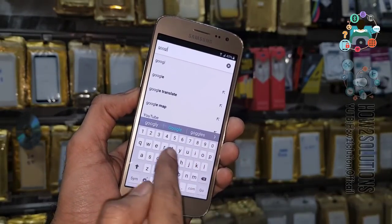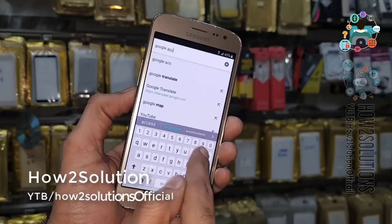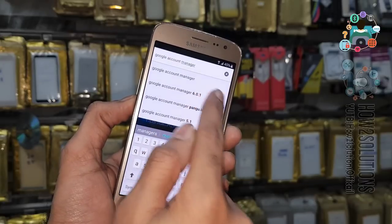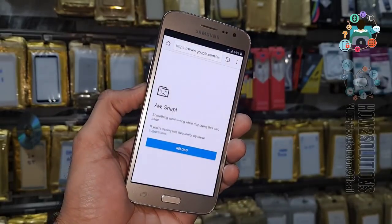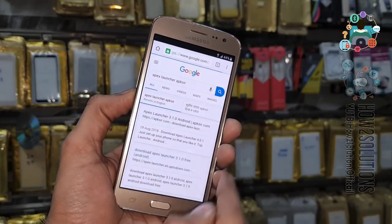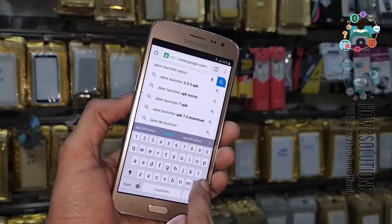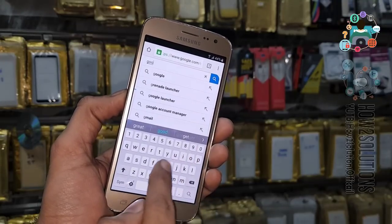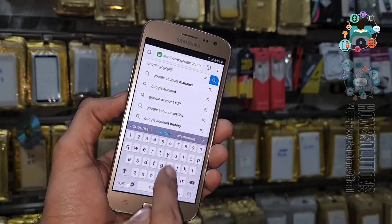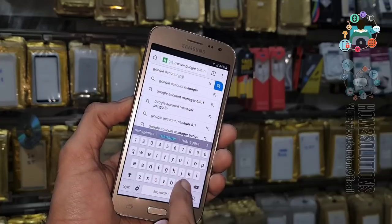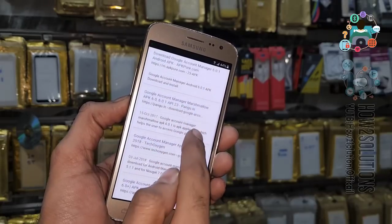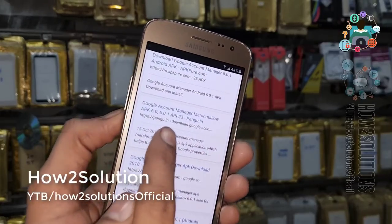First I am going to download Google Account Manager from pungu.in — Google Account Manager 6.0.1 for Marshmallow. I think my internet is not working well, so I have to refresh the page. Let me search again: Google Account Manager 6.0.1.